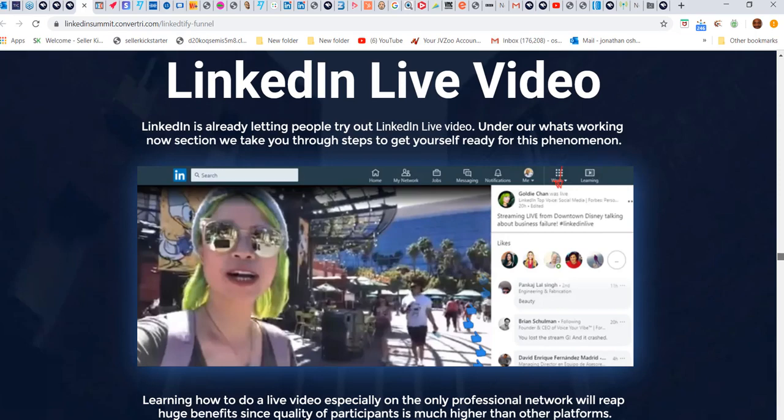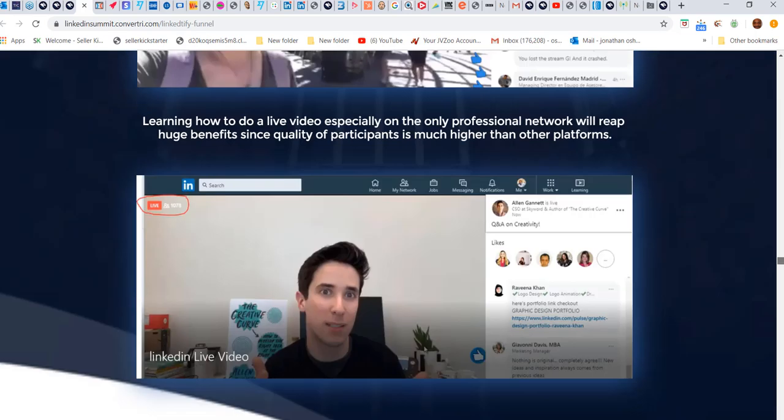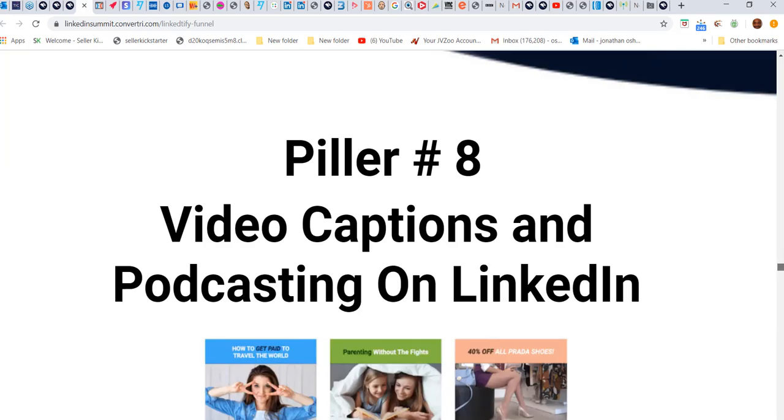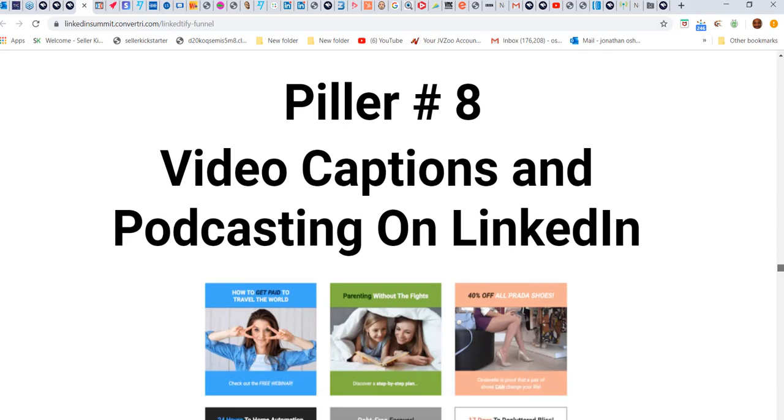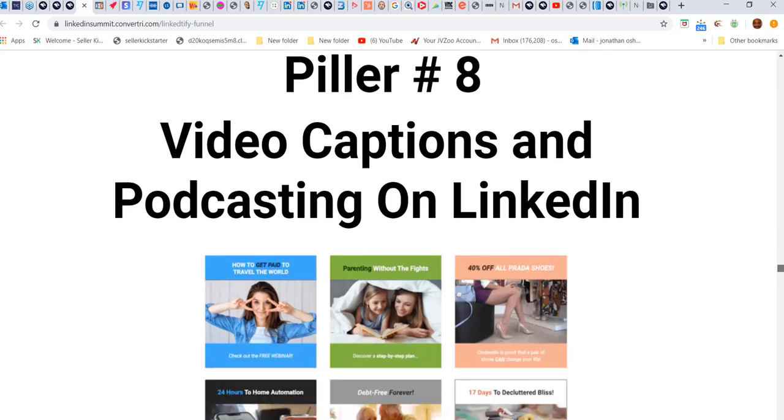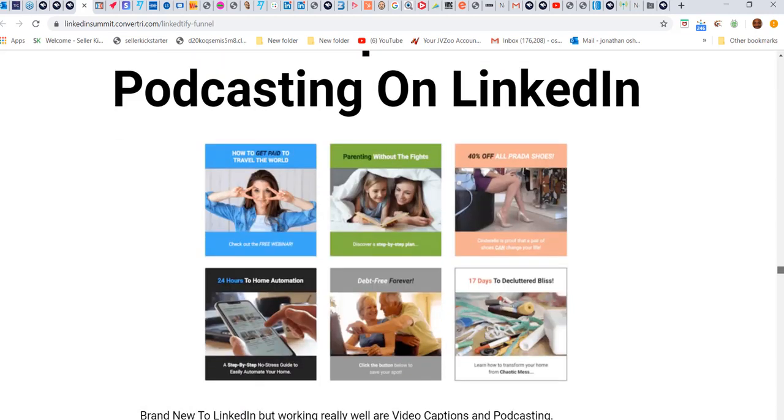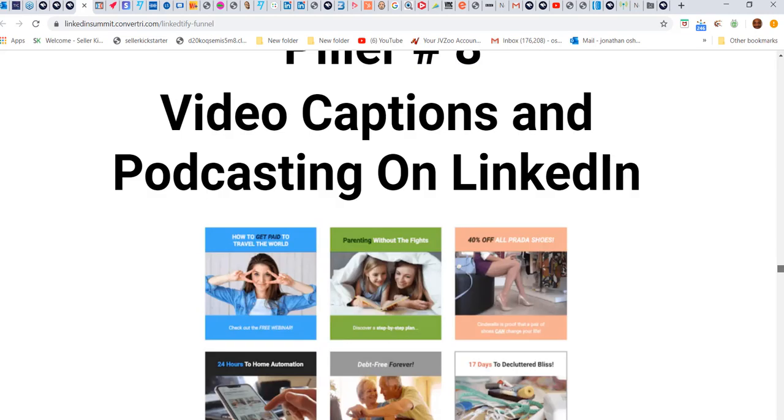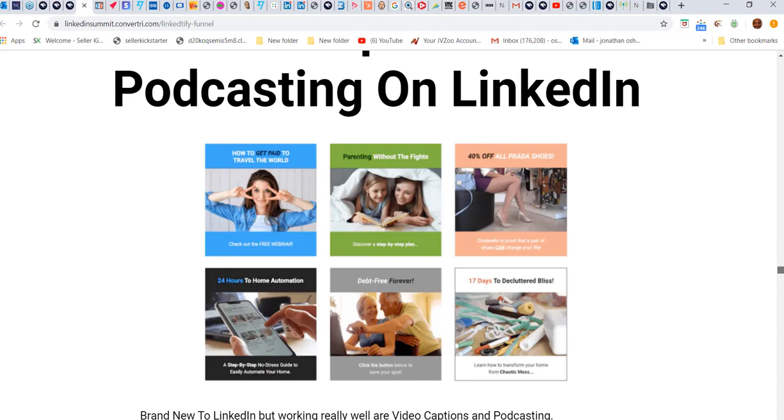I'm going to tell you more about that in a future video. Captions are doing so well right now. You need to be putting video captions on your videos and these types of templates on your videos.